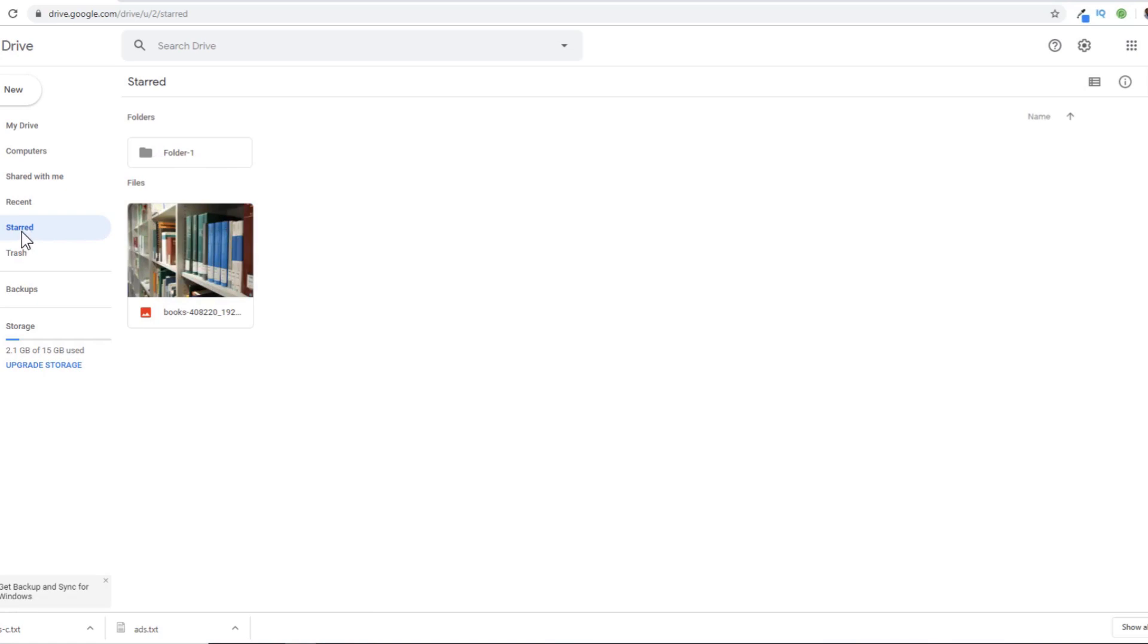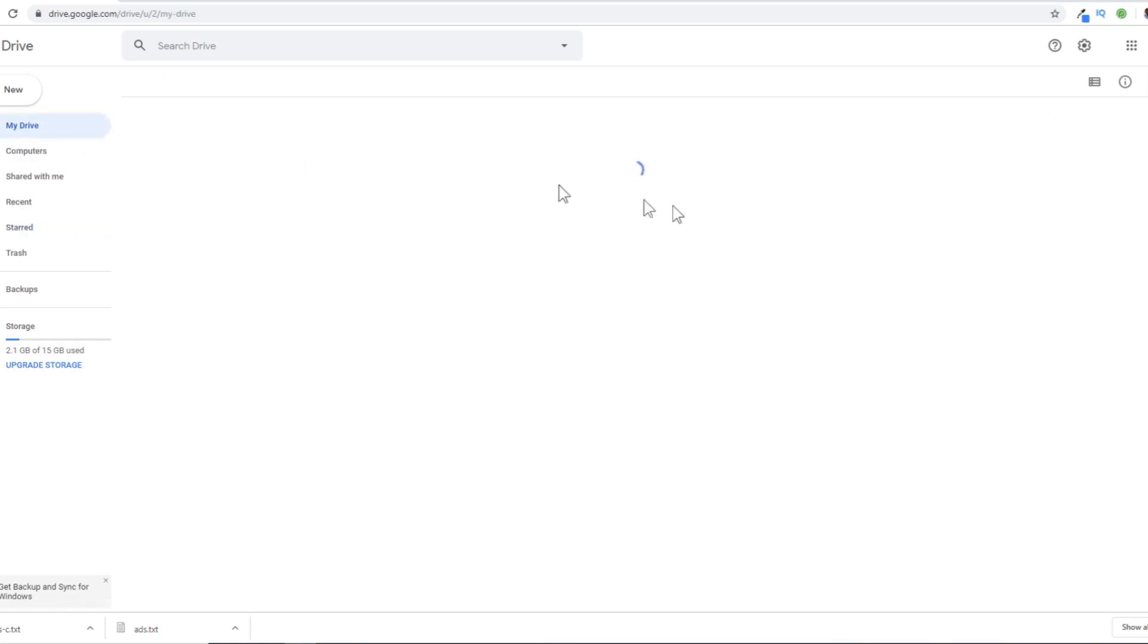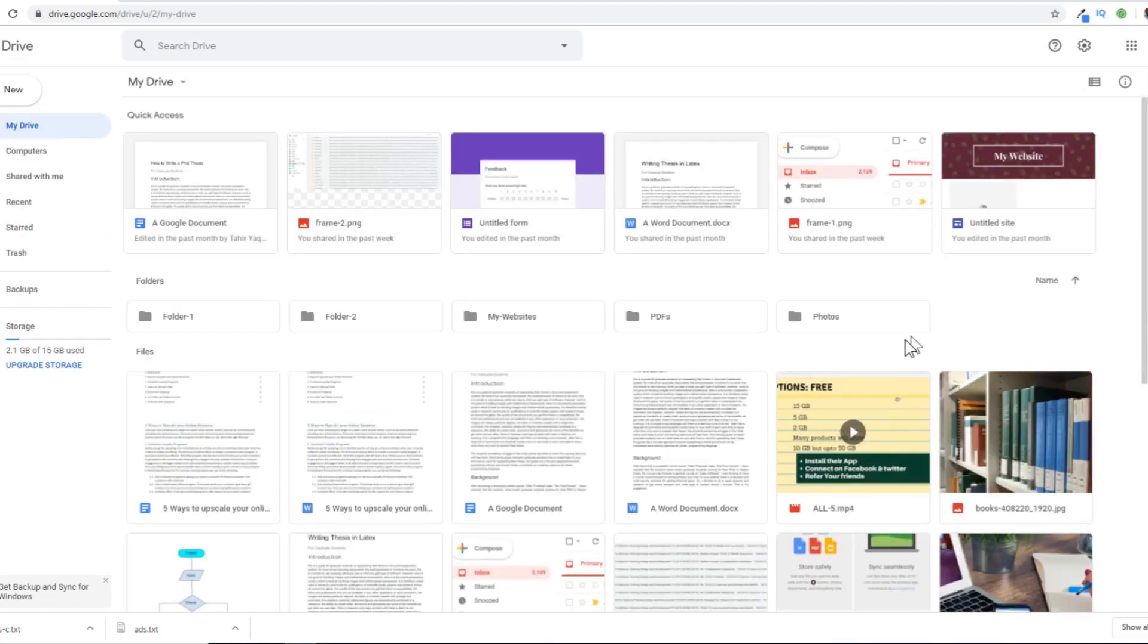So this is the advantage of these starred folders or files. Whatever you star, you will be able to access directly by clicking on this star icon instead of searching in your Google Drive, because sometimes you have hundreds of files. This is one way to assign importance.